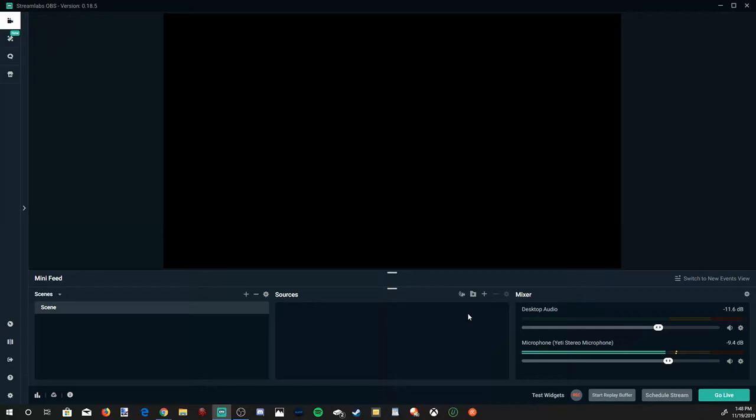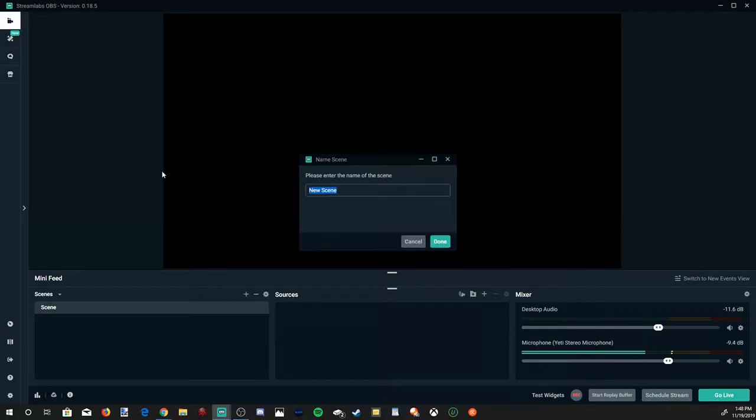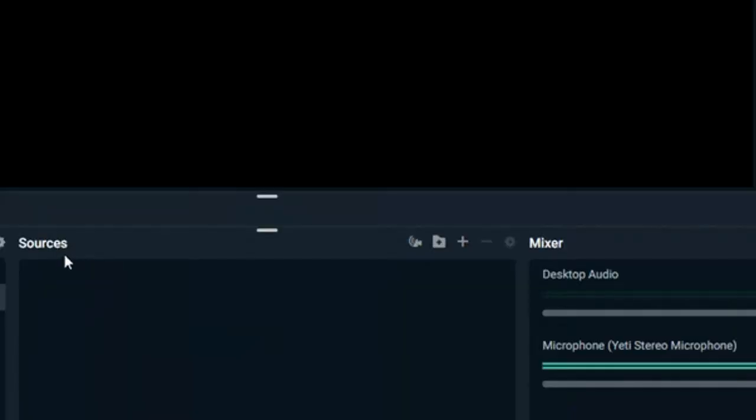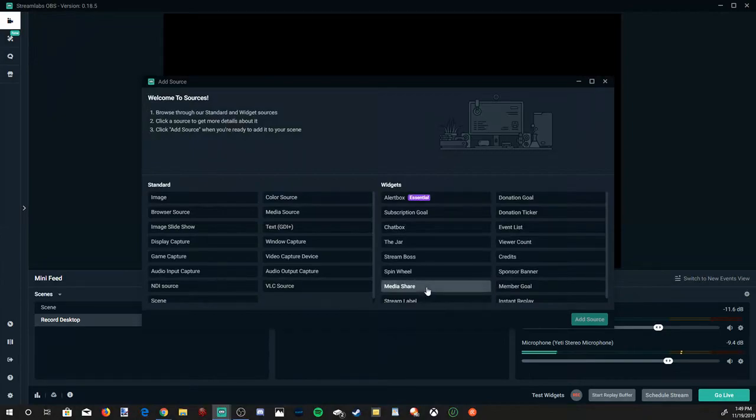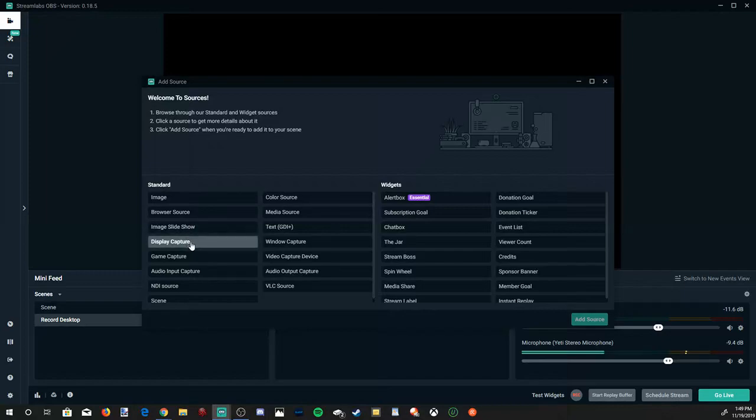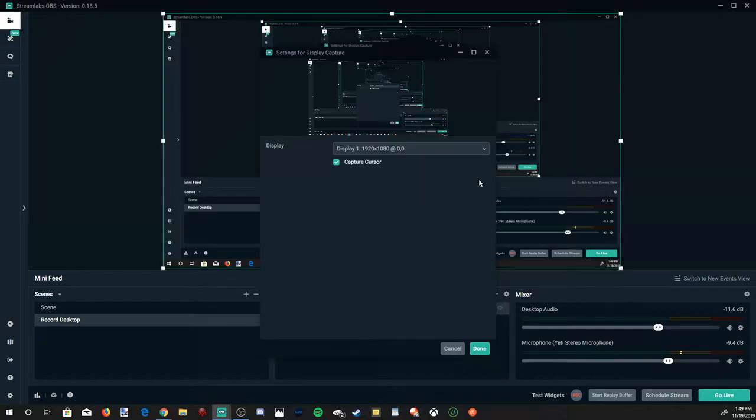This is actually really easy to do. However, it may look complicated looking at the screen right now. So we have our first scene on the left-hand side. Let's go to this plus icon and add a new scene. I'm going to go ahead and just name this Record Desktop, and then go to Done. Now under Sources, let's go to the plus icon and add a new source. There's going to be plenty of options under Sources. So to record our screen on your computer, we are going to need to go to Display Capture and select this option. Then go to Add Source.